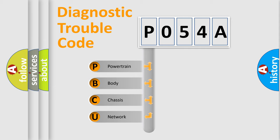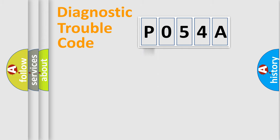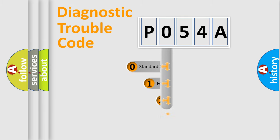We divide the electric system of automobile into four basic units: Powertrain, body, chassis, and network. This distribution is defined in the first character code.